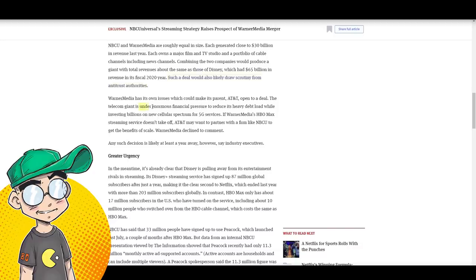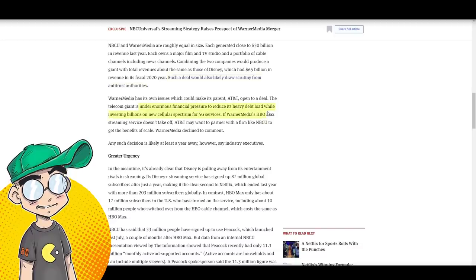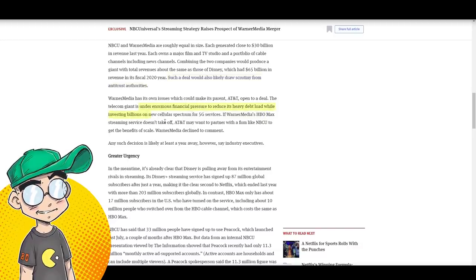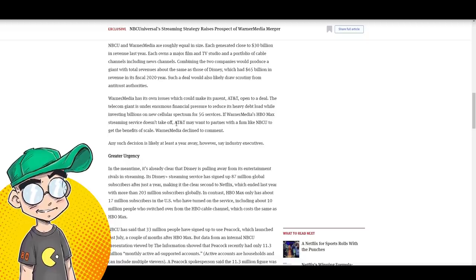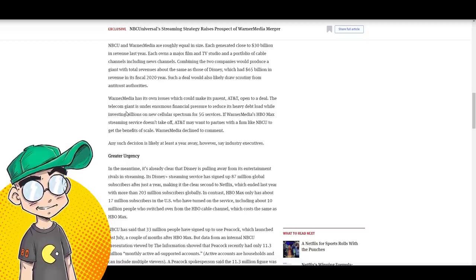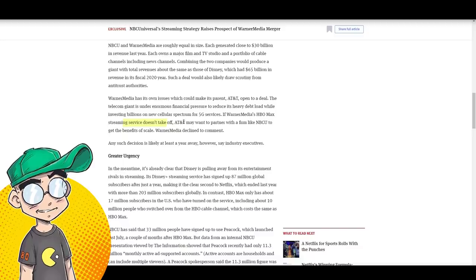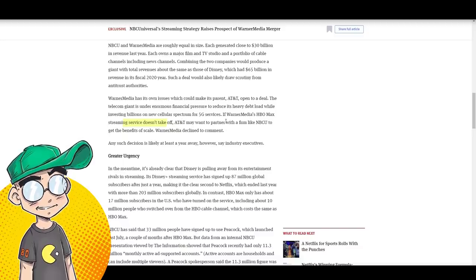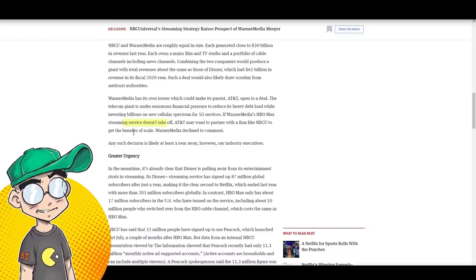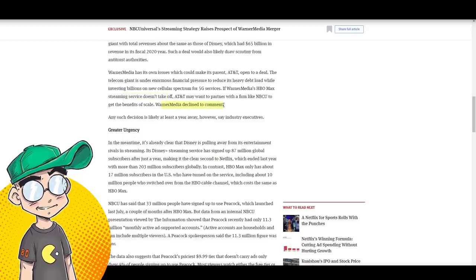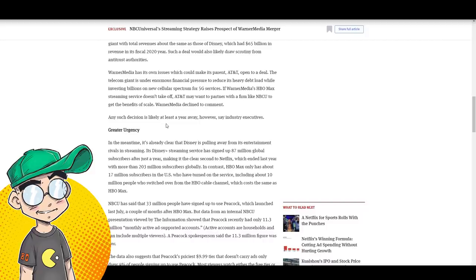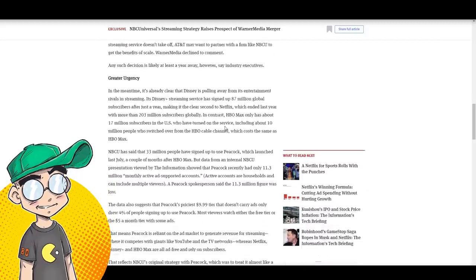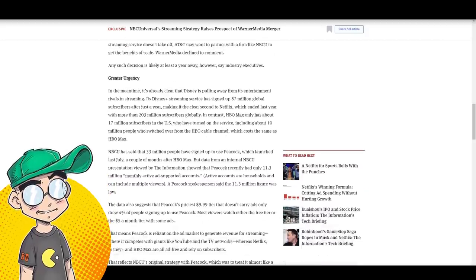The telecom giant is under enormous financial pressure to reduce its heavy debt load while investing billions on a new cellular spectrum for 5g services. If Warner media is HBO max streaming service doesn't take off, AT&T may want to partner with NBC universal to get the benefits of scale. Warner declined to comment. Any decision like this is likely at least a year away. Say industry executives.